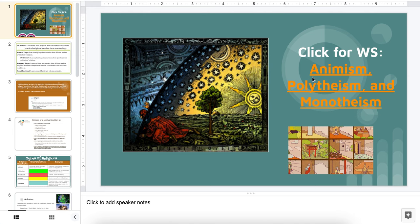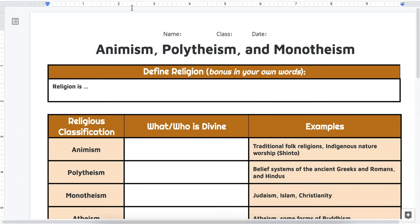Mr. Amster here, and today we're going to talk about animism, polytheism, and monotheism. Before we begin, please make sure that you have made a copy of this Google Doc and saved it to your proper ancient civilizations folder. All of the answers and work you're going to be doing will be answered here.